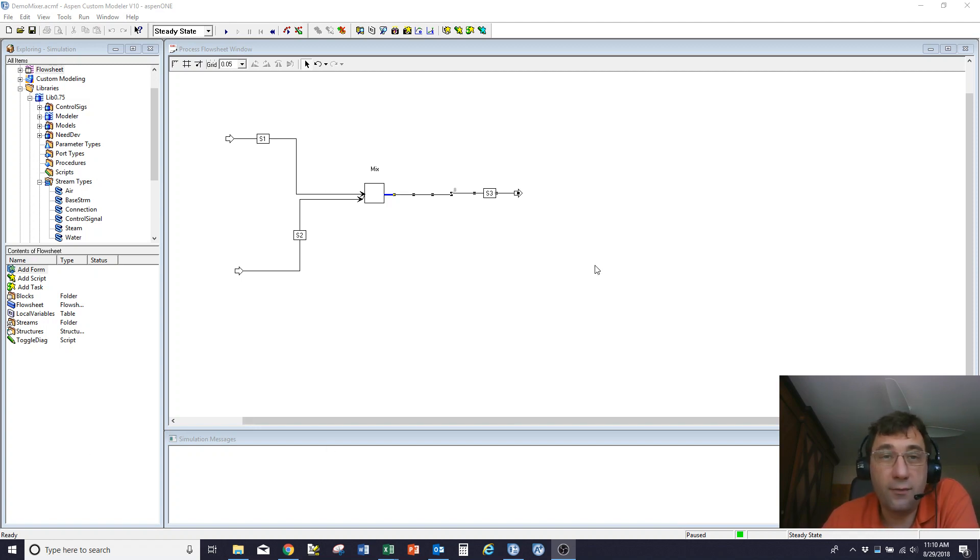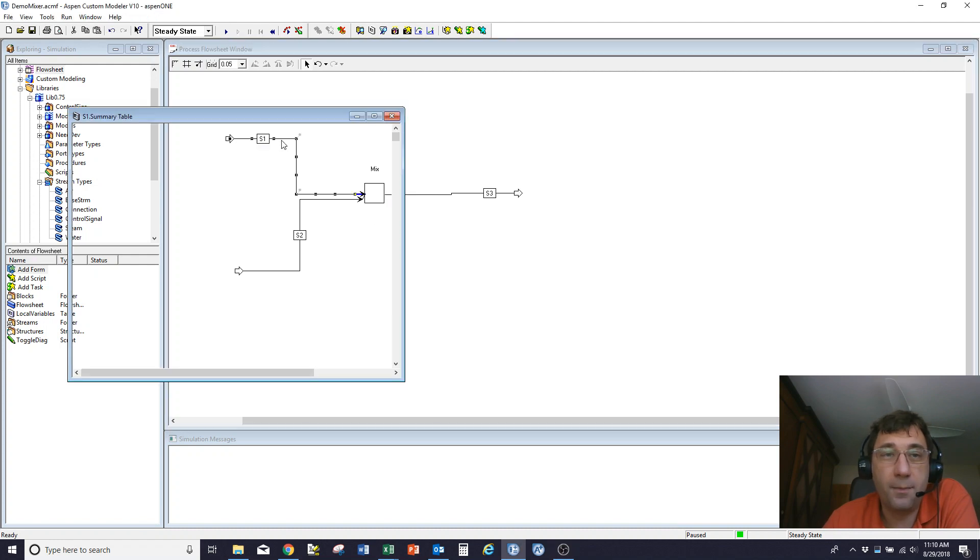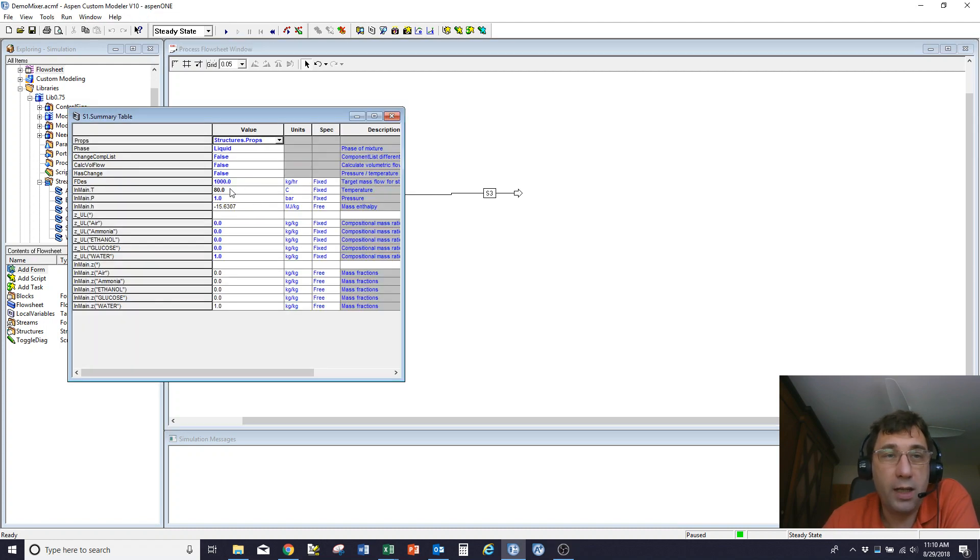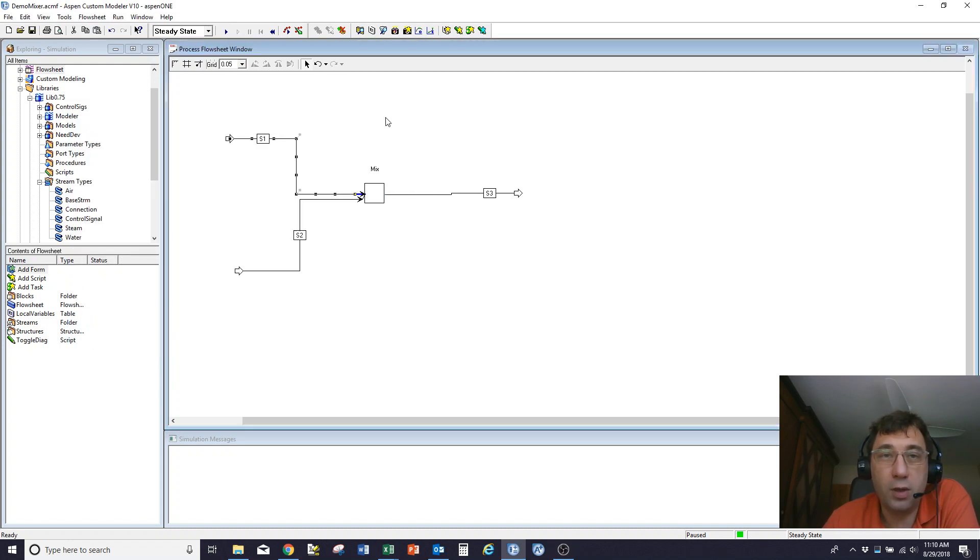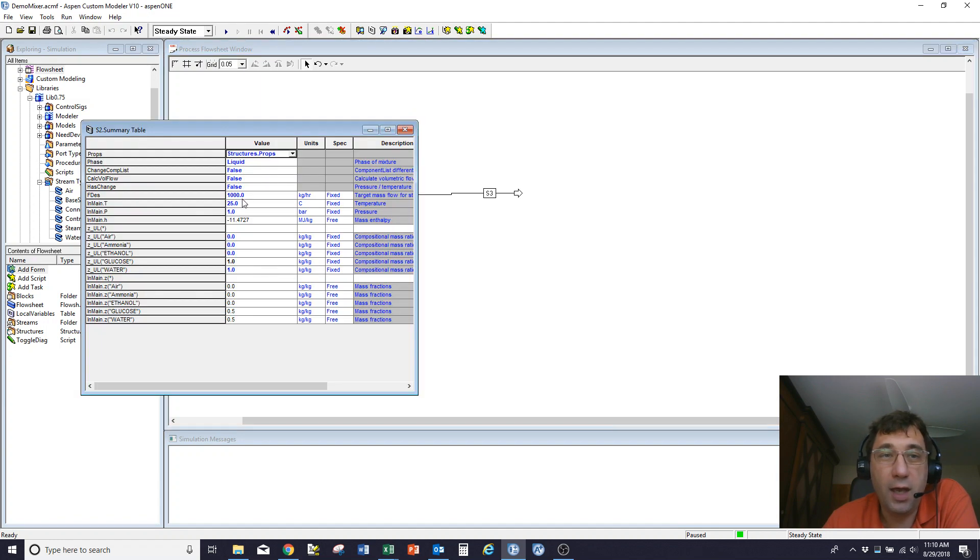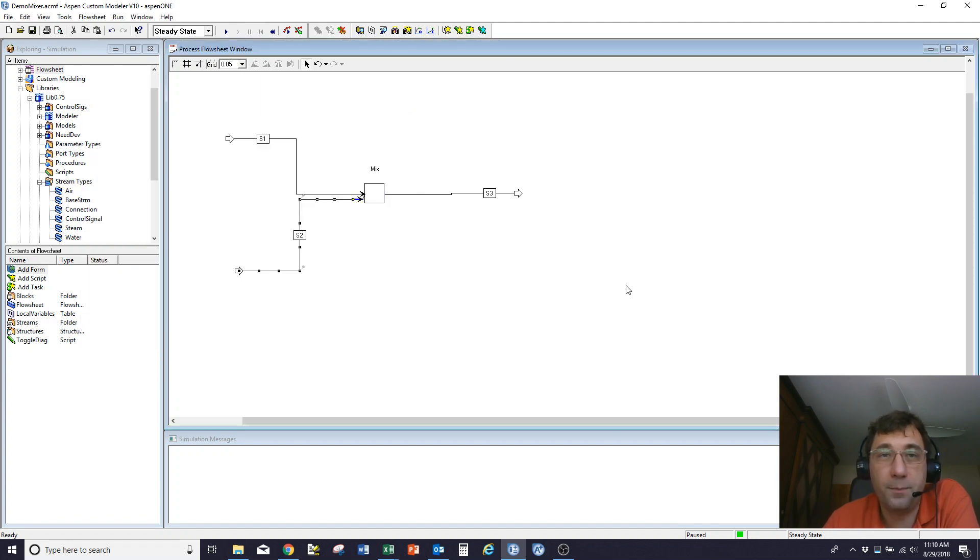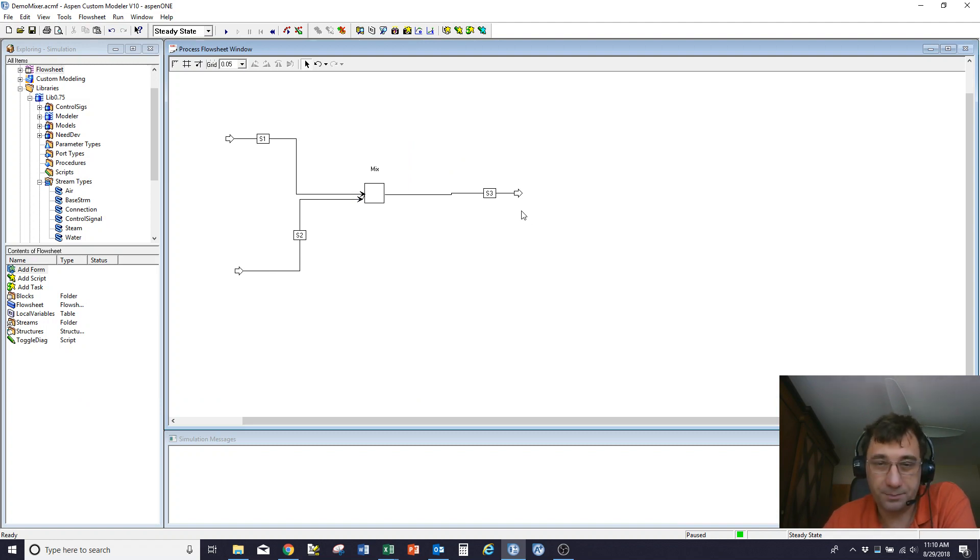I've got a very simple model where I've got two streams that I'm mixing together. One is at 80°C all water, the other is at 25°C and is a 50-50 mix of glucose and water. That gives me a nice mixture stream.